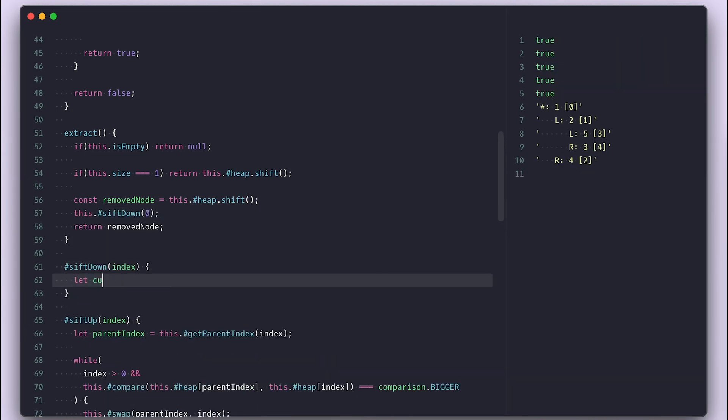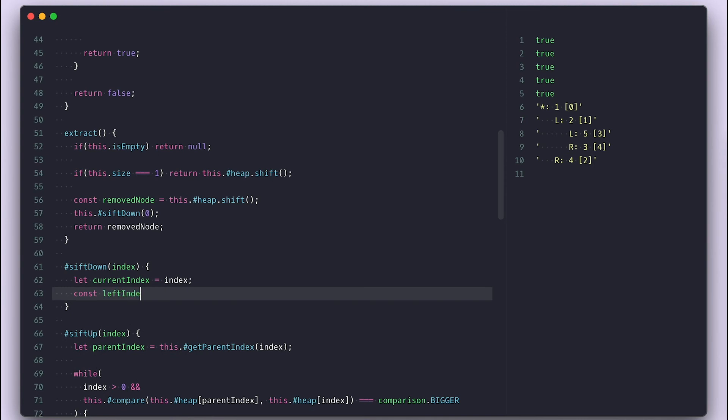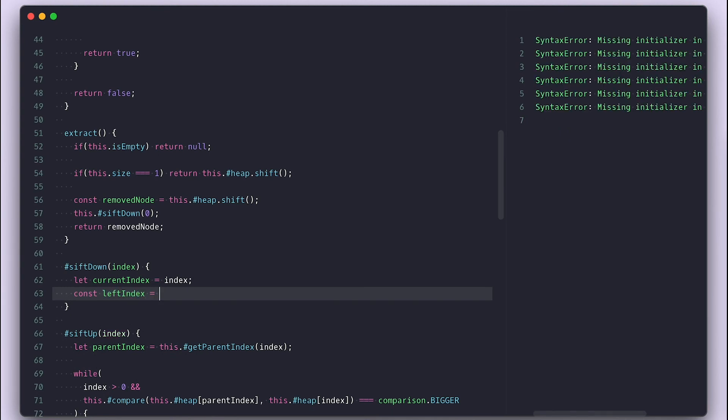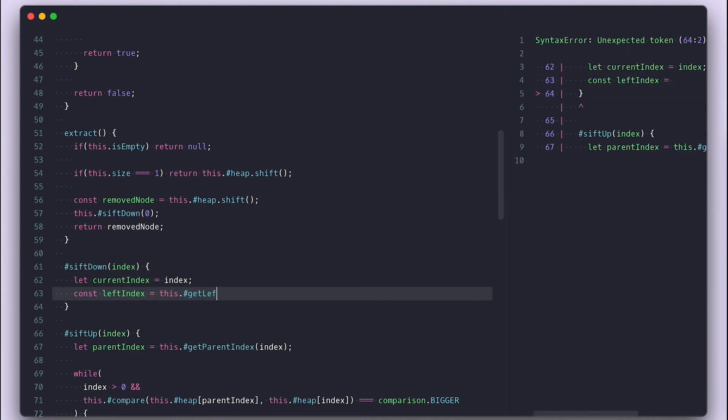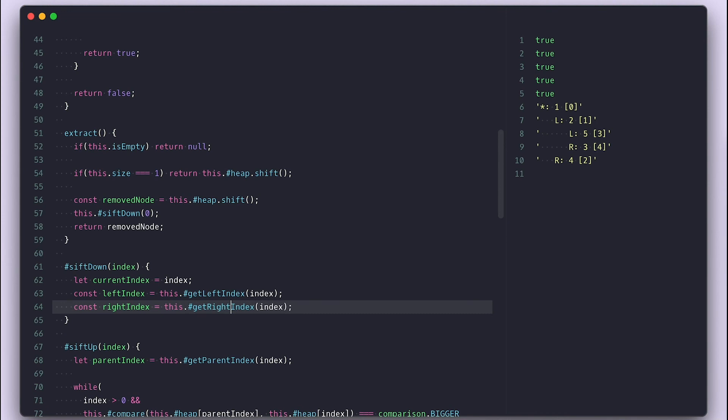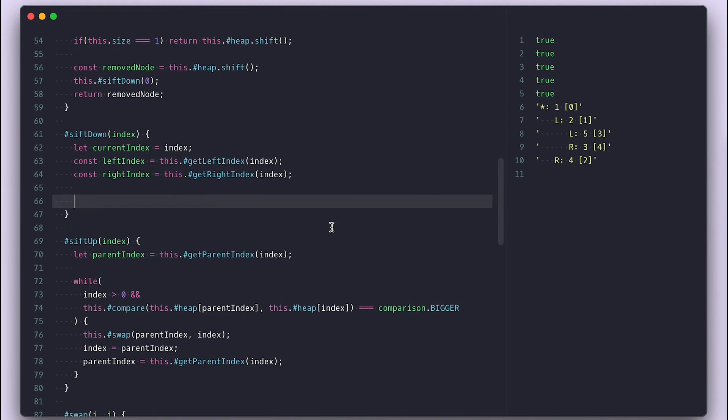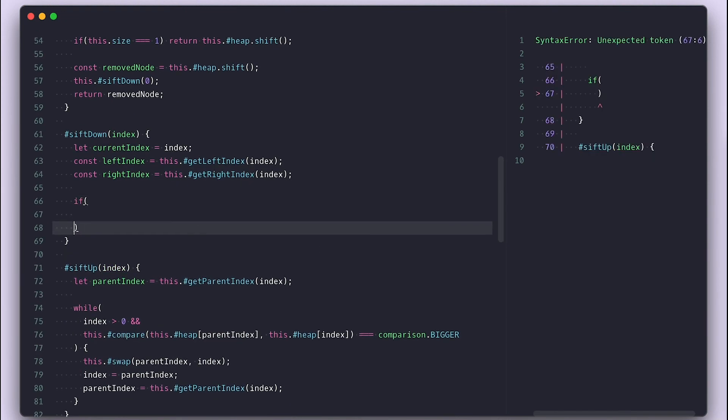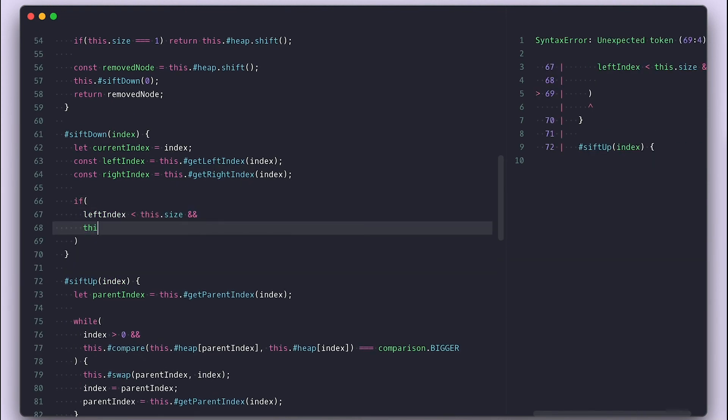In shift down, I'll assign index to current index so we differentiate it later. I'll also grab the left and the right index. So as long as left index is less than the size, meaning we did not reach the end of the list, and current index value is bigger than left index,